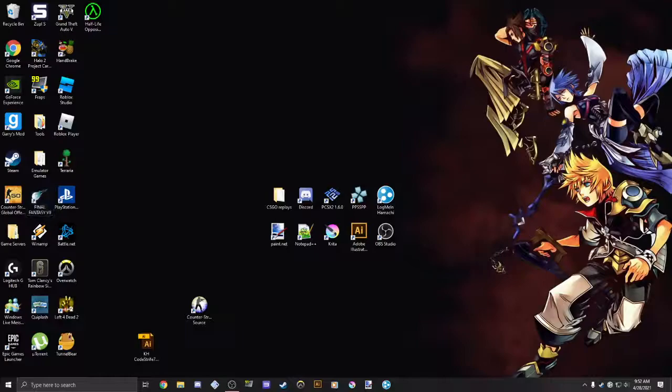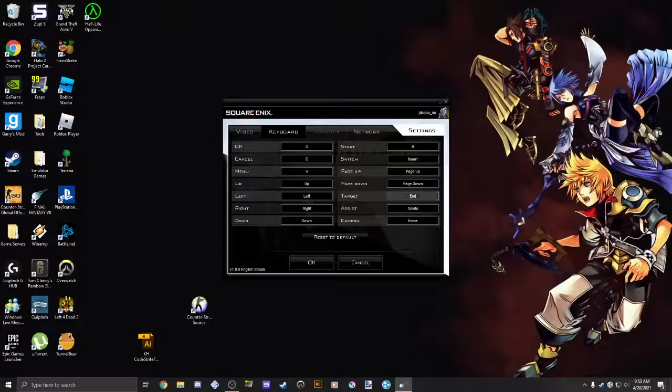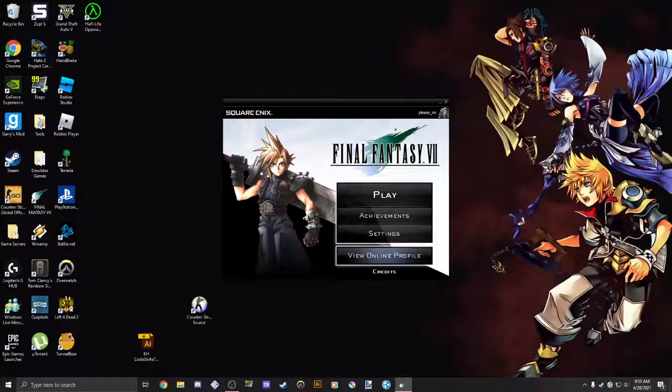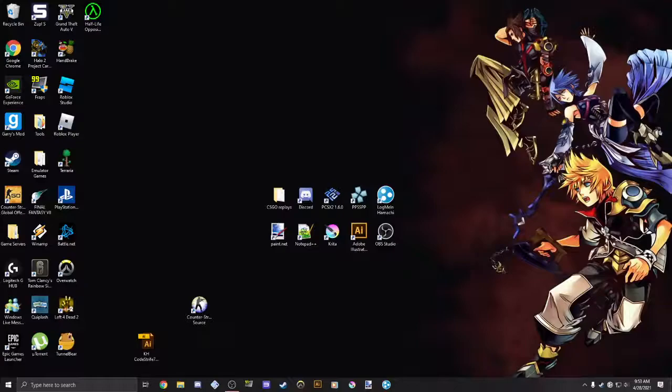basically the problem that I'm going to be showing you how to fix is your controller is not getting detected on Final Fantasy 7 for PC. So I'll show you right here, we're going to launch the game, we're in the launcher, we're going to go to settings. I didn't turn on my controller yet, but usually when you go into the game, your controller just won't work, only your keyboard will work, and there's a solution to fix it. I'm going to show you how to do it.